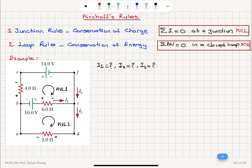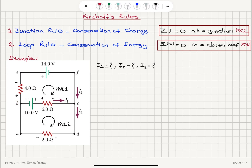The second rule is the loop rule, which is based on conservation of energy. If I start at one point, travel through the circuit, and return to the same point, conservation of energy tells me the potential must be the same. The potential difference delta V equals zero in a closed loop — this is known as Kirchhoff's voltage law, KVL.